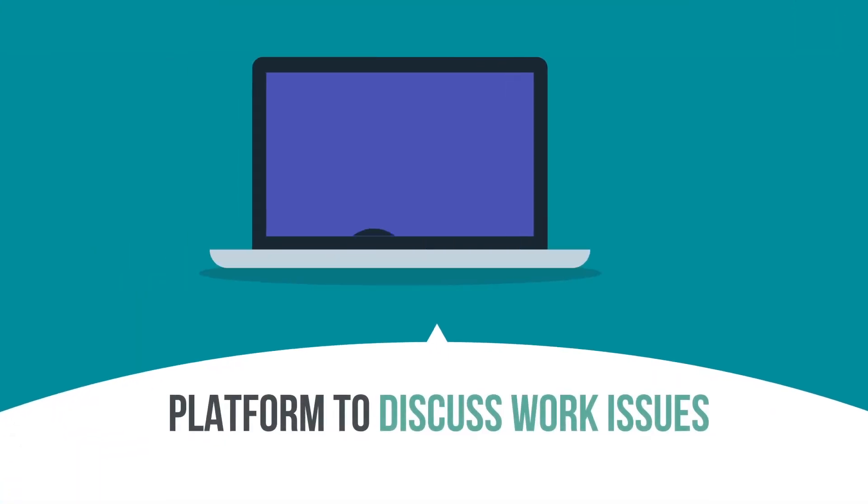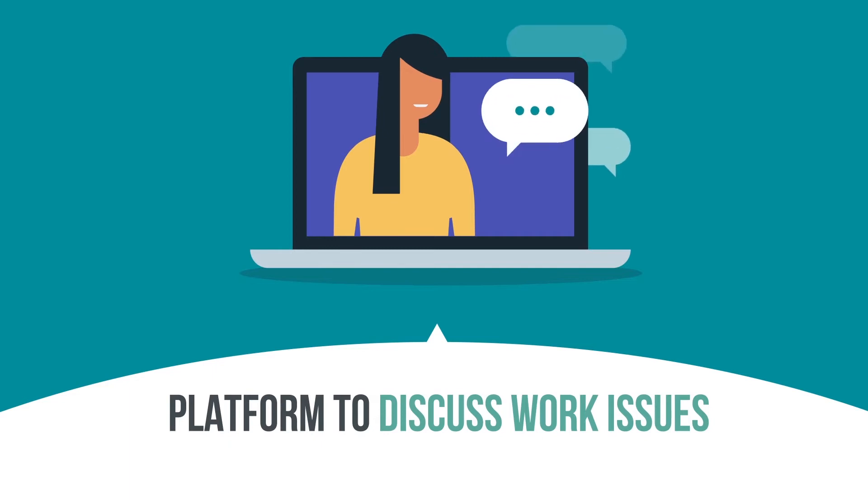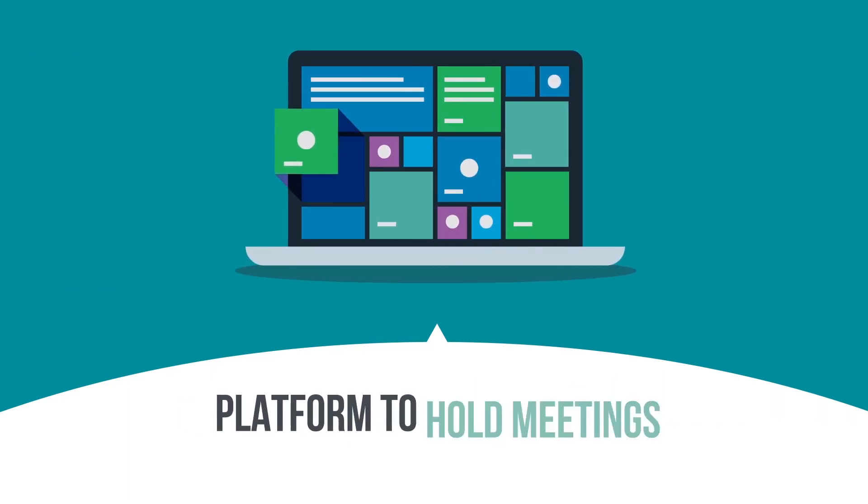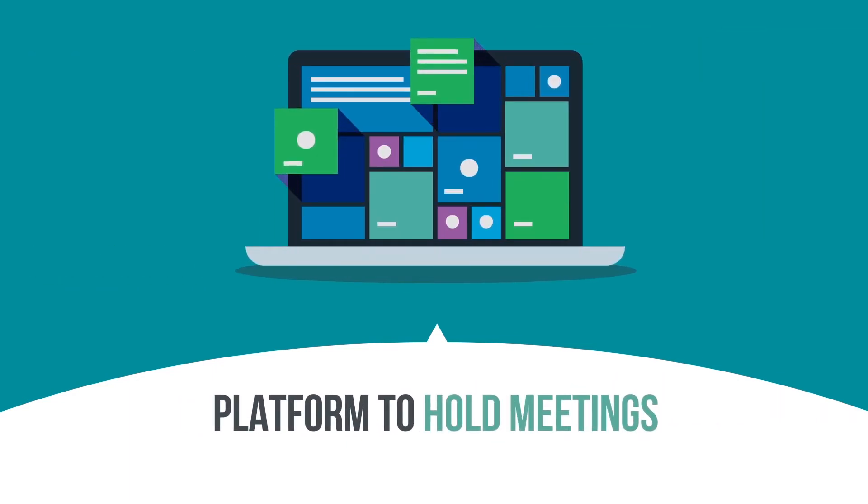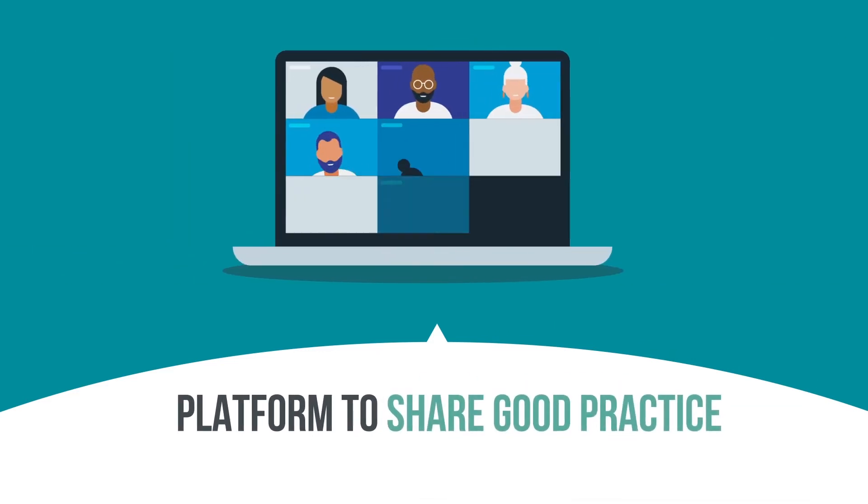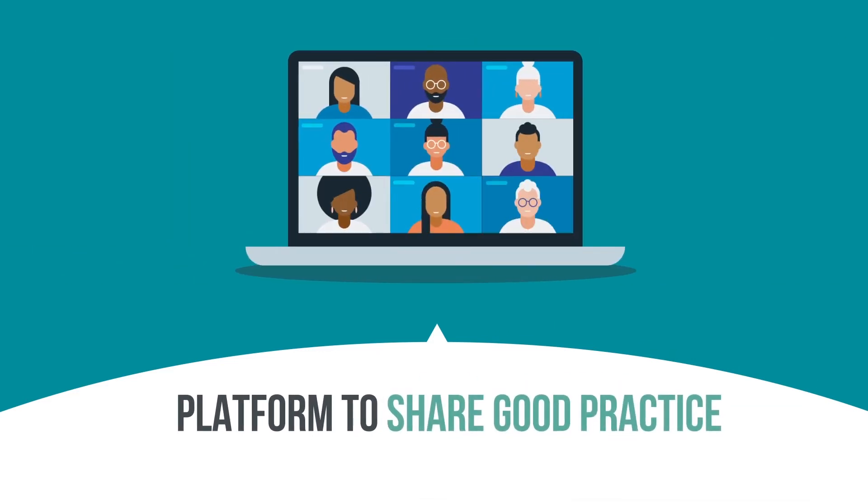They will give you a platform to discuss work issues with colleagues, share files and even hold meetings across different organisations as well as allowing you to share good practice.